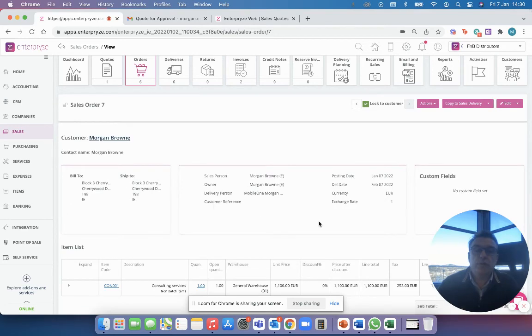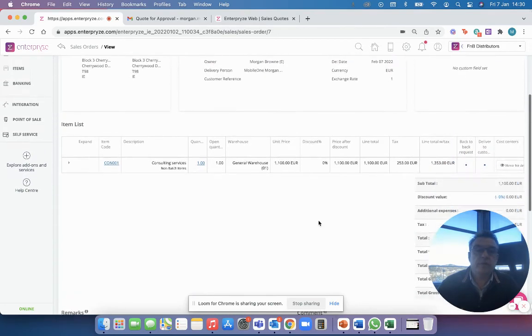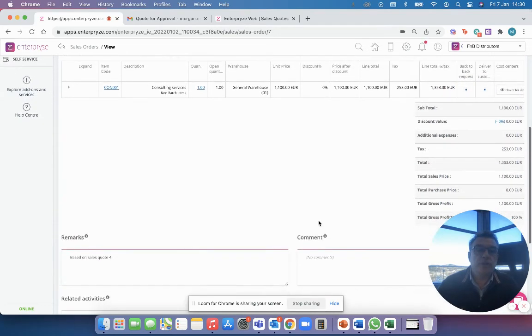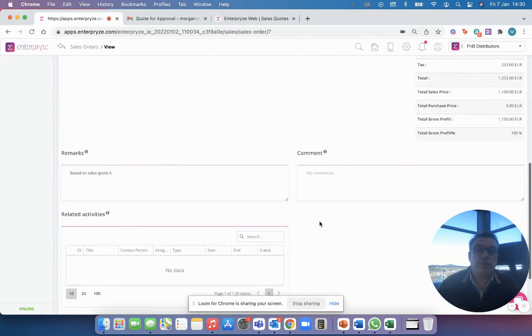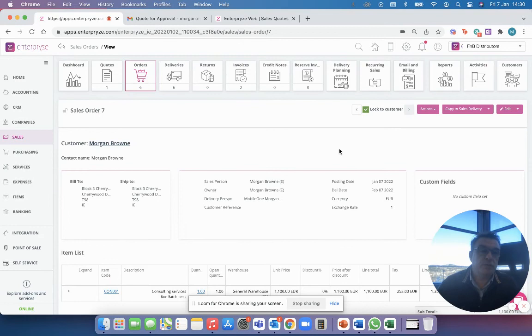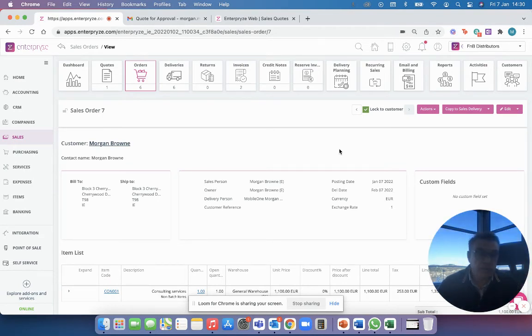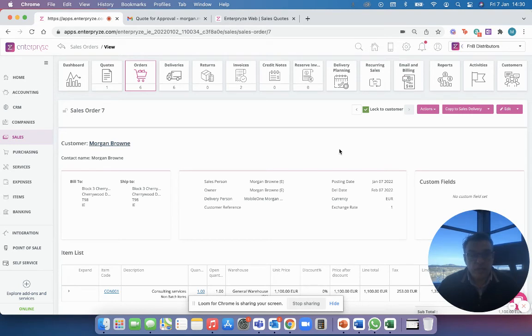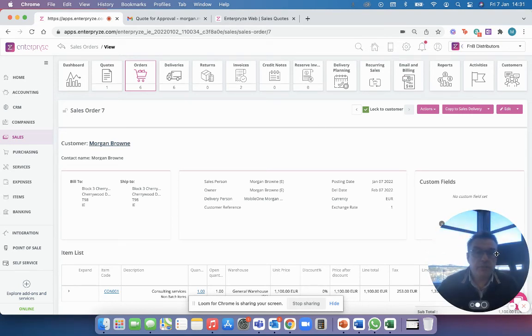And when I click on this for example it'll bring me in and show me order number seven. Jobs done, I haven't got to do anything else. The quote has been converted to an order by the customer, business moves on, and the product can either get delivered or the service can get done by the person getting it done.